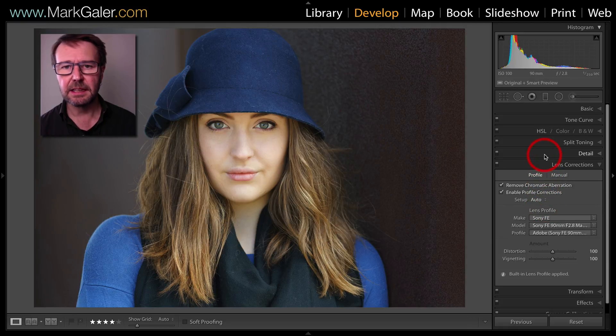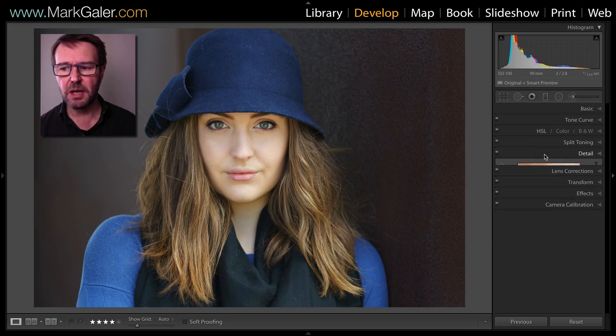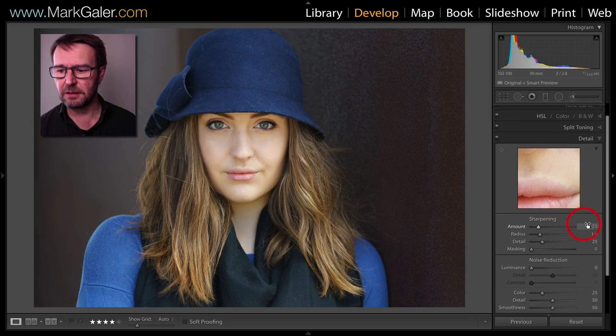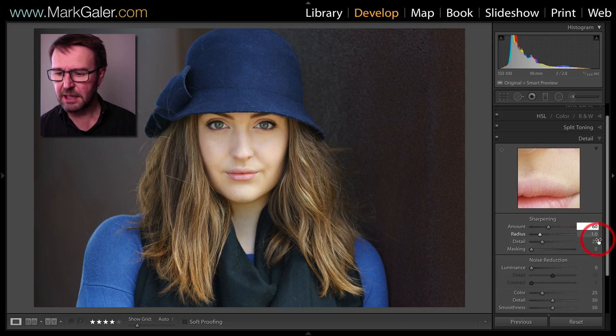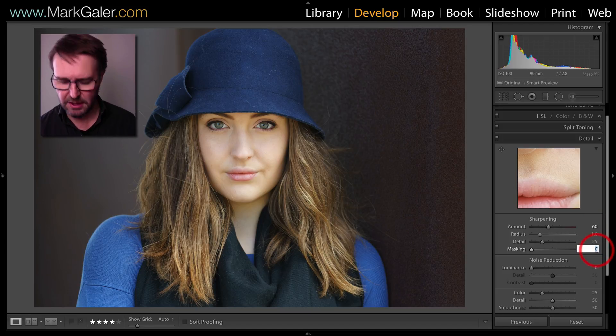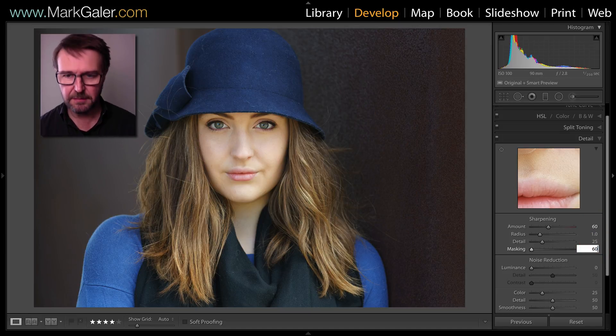I'm also going to add a little bit more sharpening to the default by raising the sharpening to 60 and also the masking to 60.